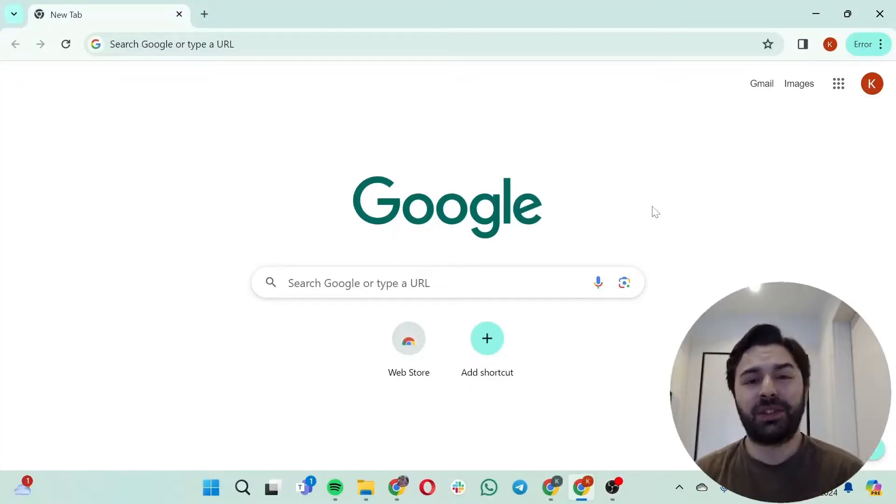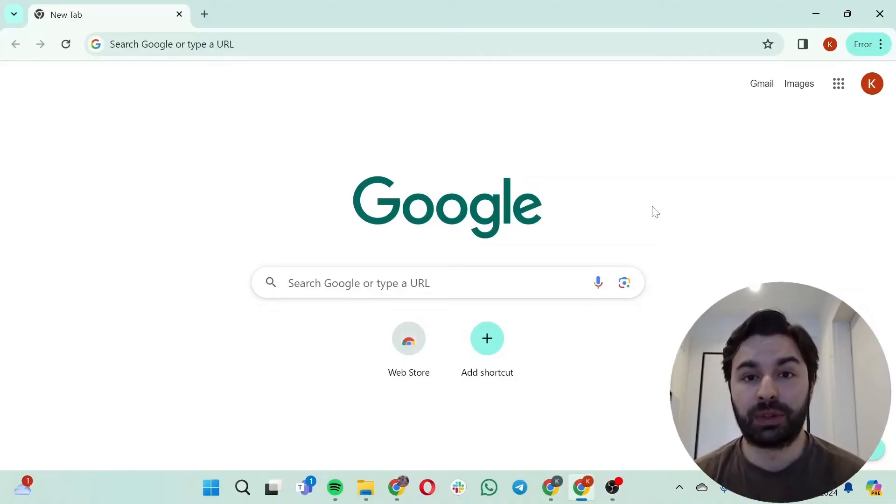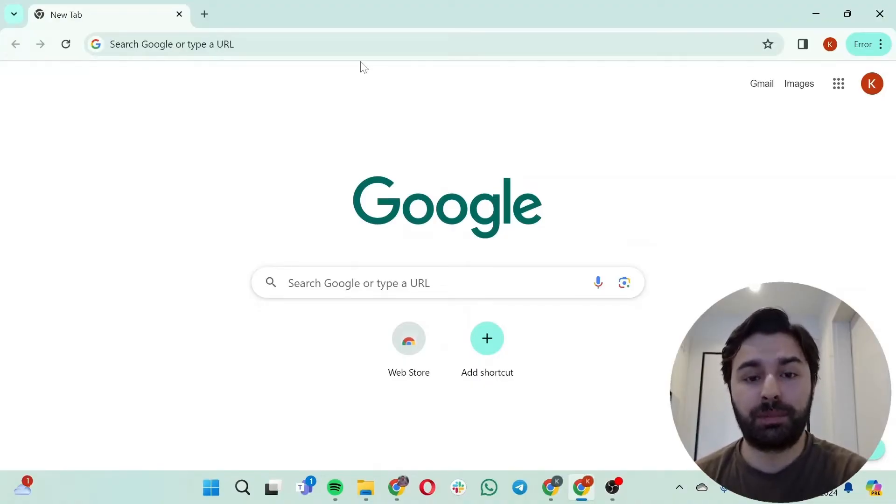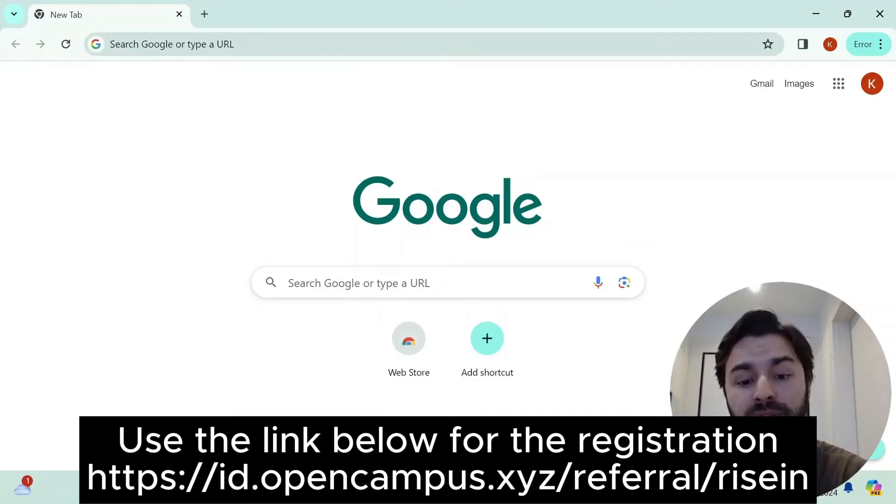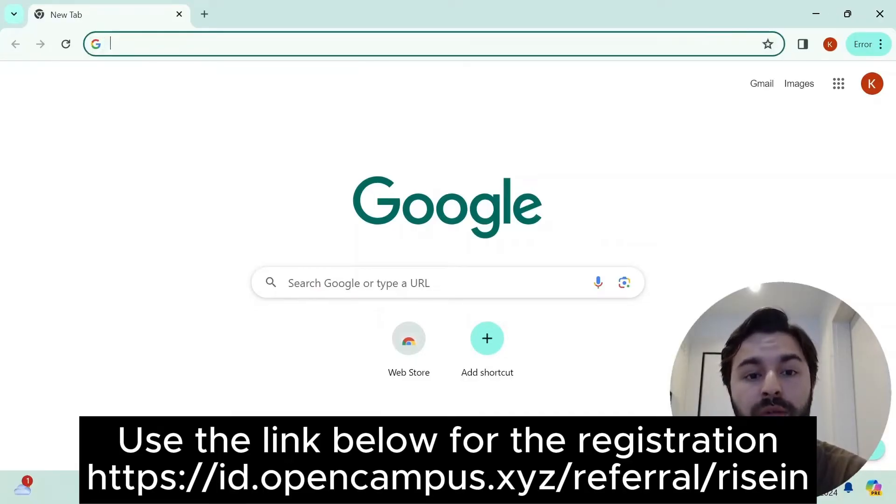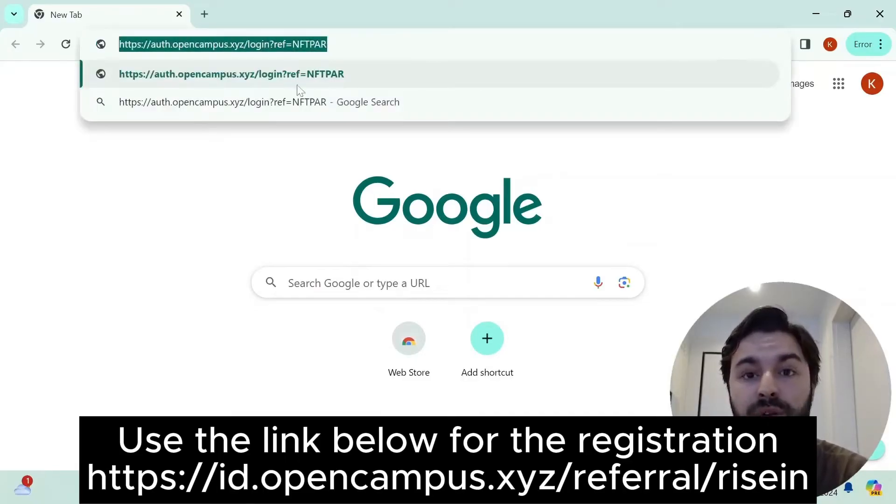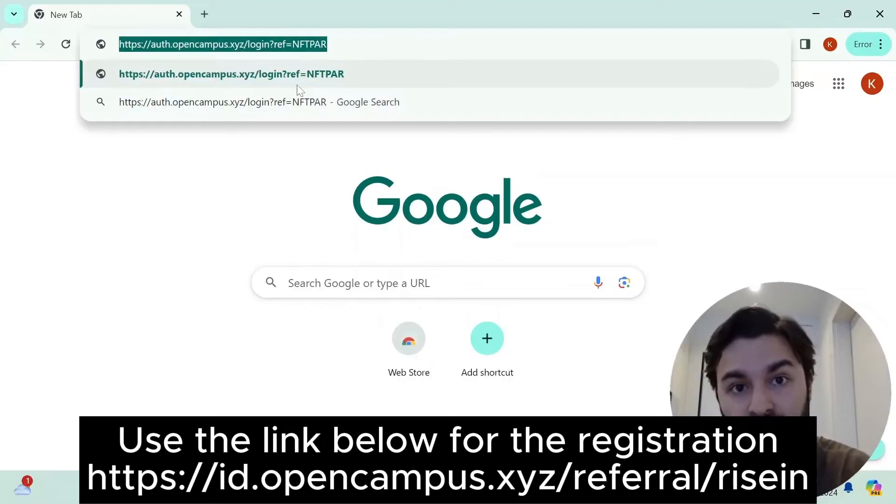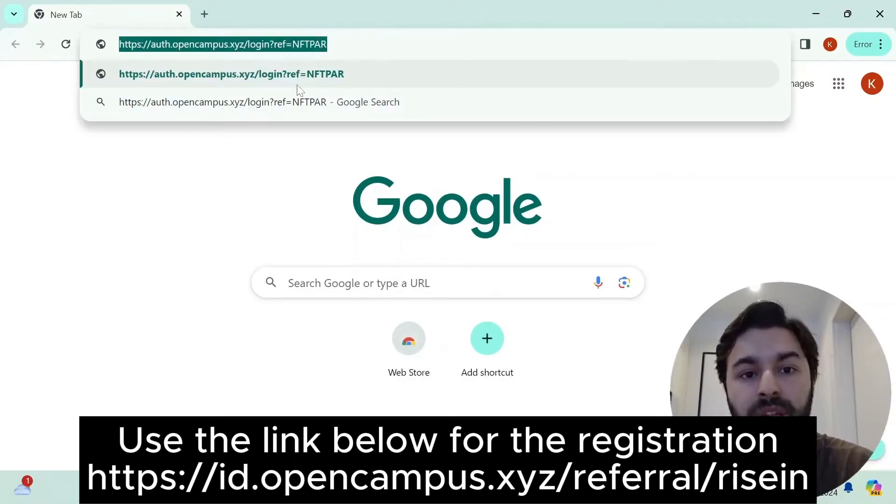Hello everyone, in this video we're going to learn how to register to Open Campus and how to claim our Open Campus ID. I'm just going to paste a URL that I've copied beforehand. We're going to provide you with this URL in order to register to Open Campus and of course claim your Open Campus ID.